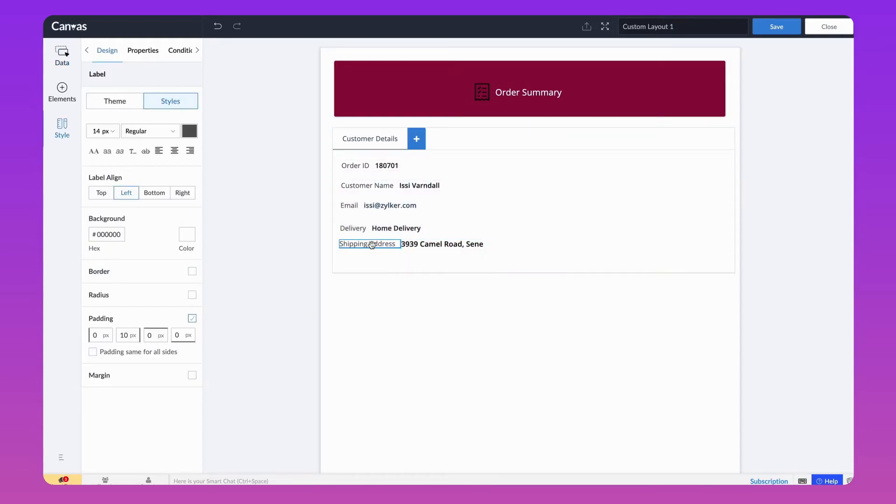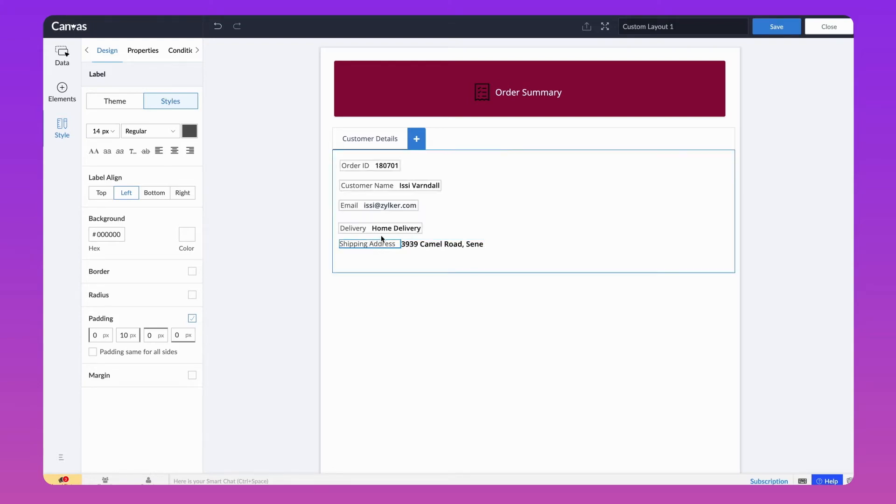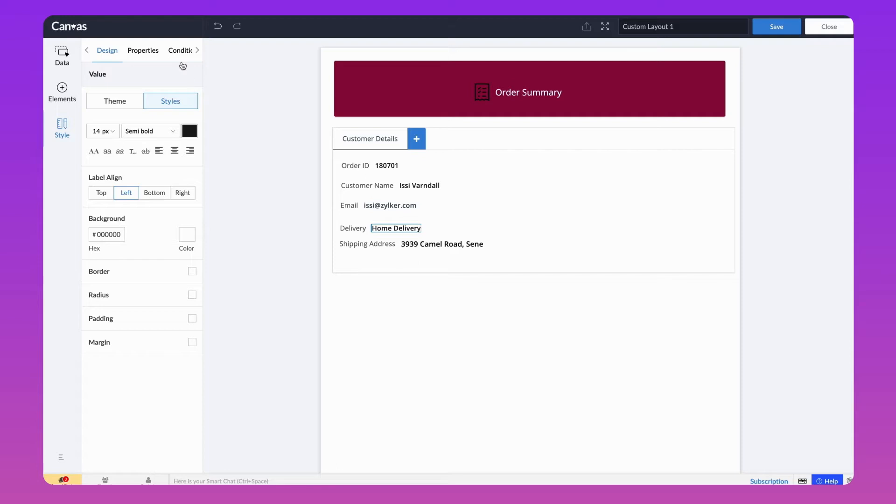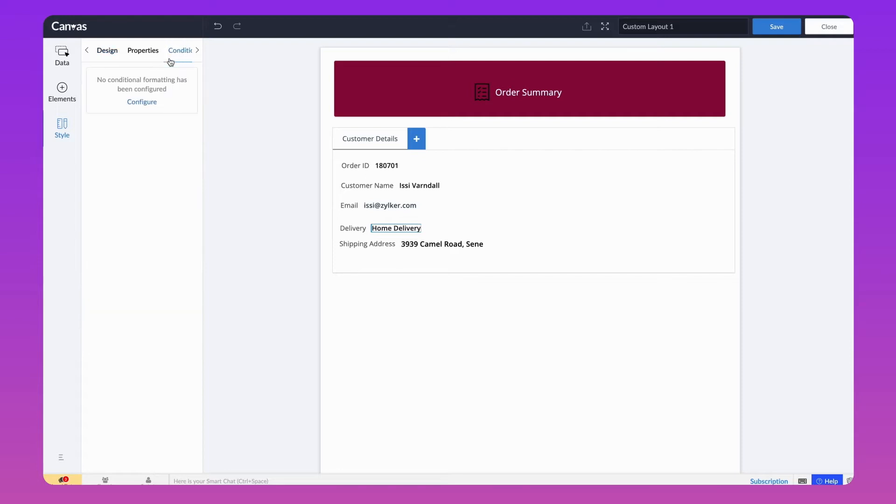Conditional formatting the field names draws attention to specific data points and conveys the information more effectively. Here, let's add conditional formatting for the Home Delivery type.